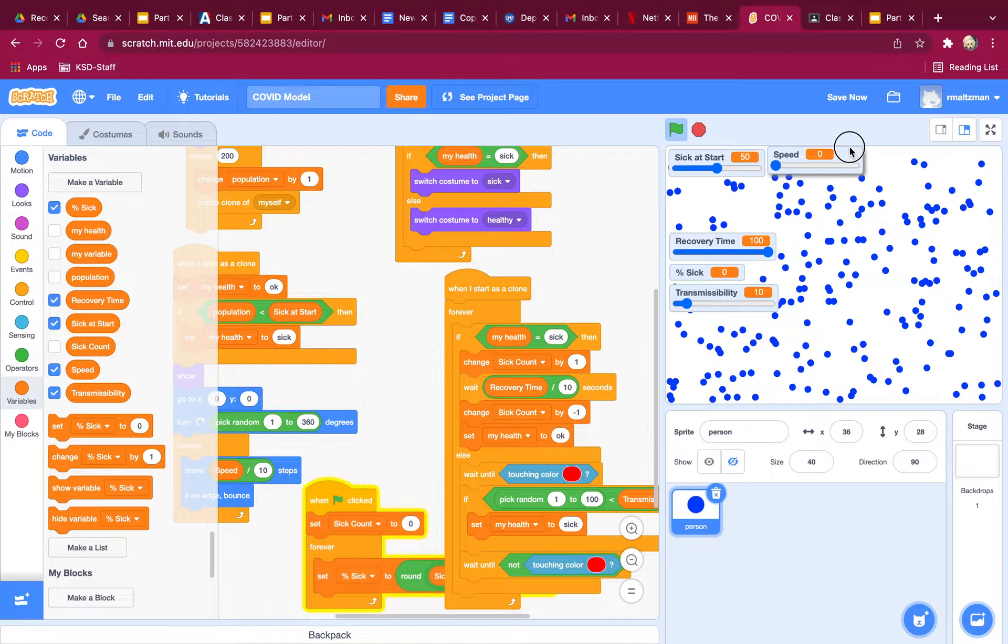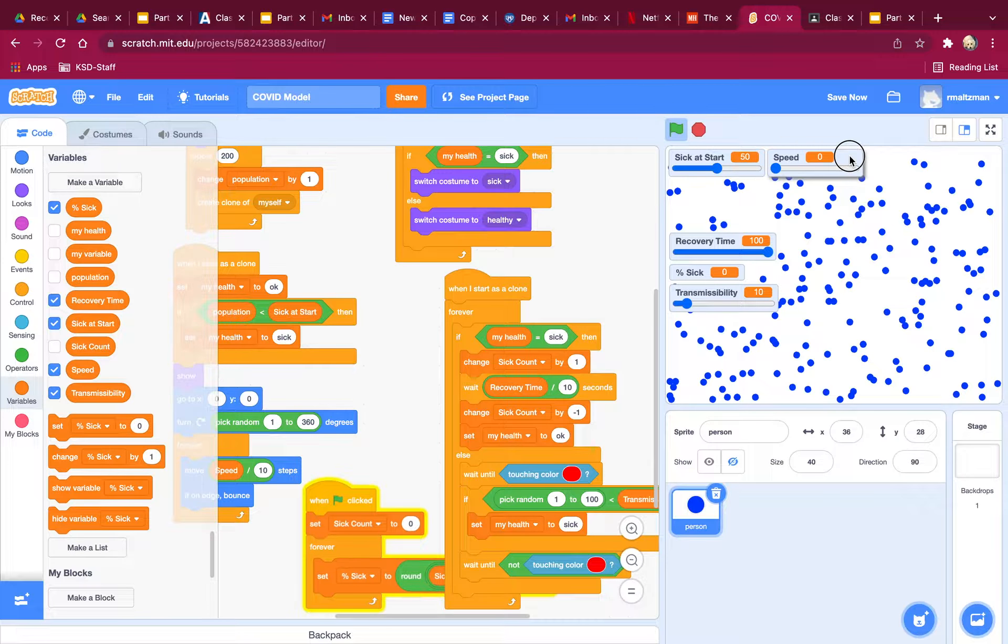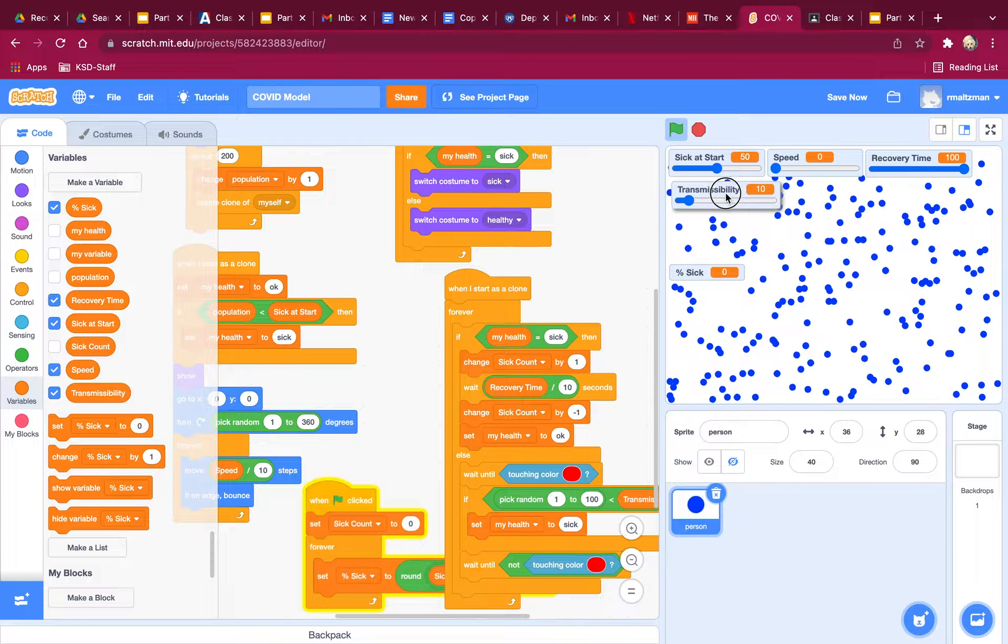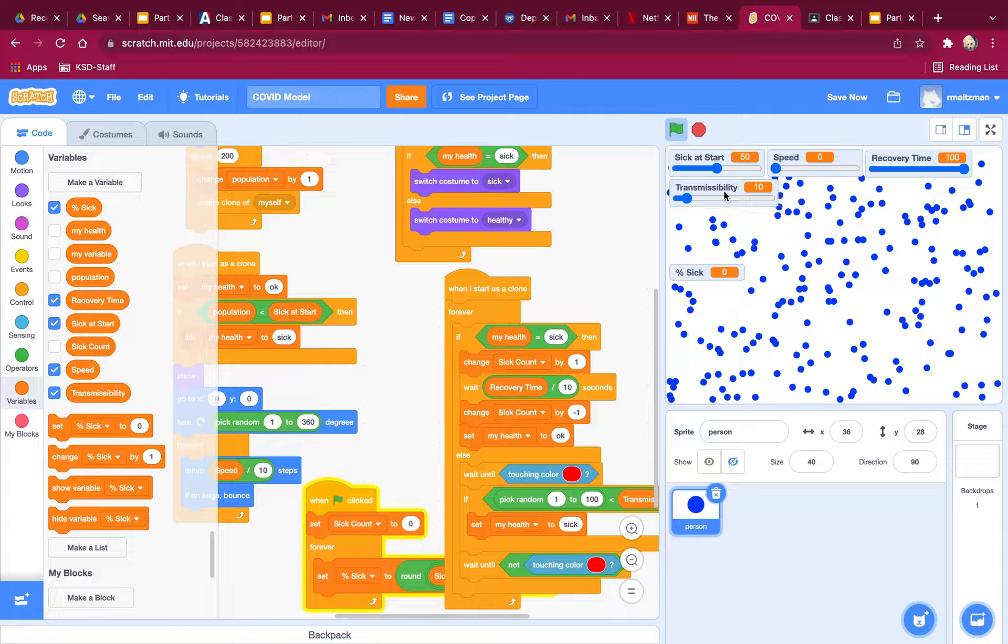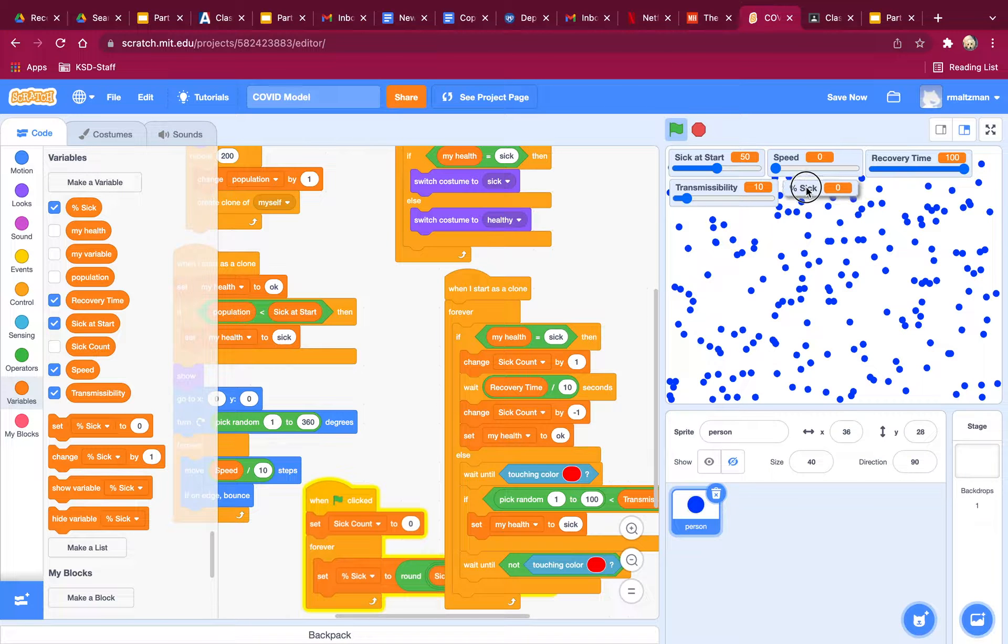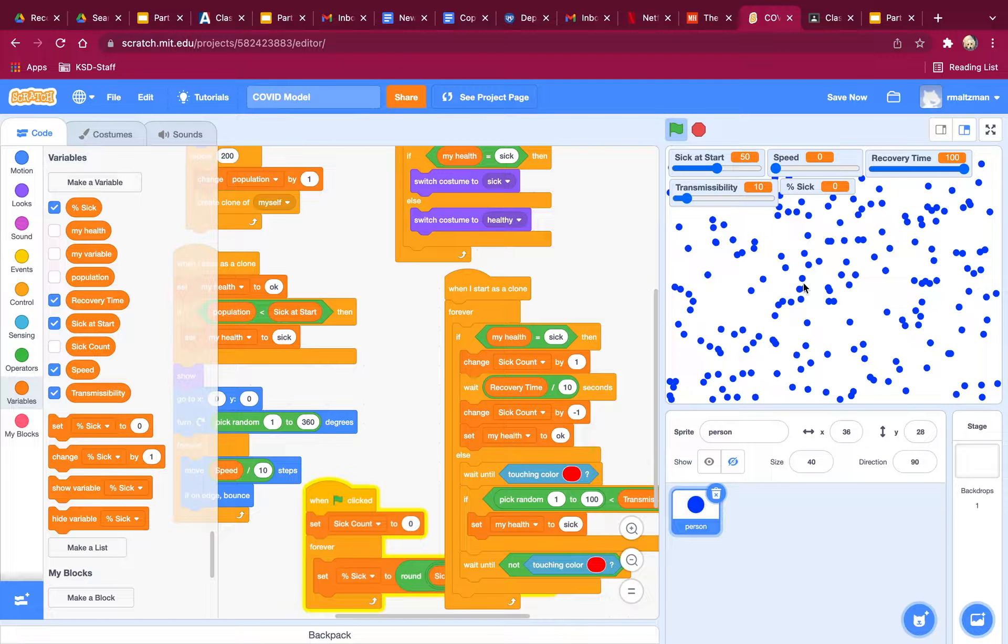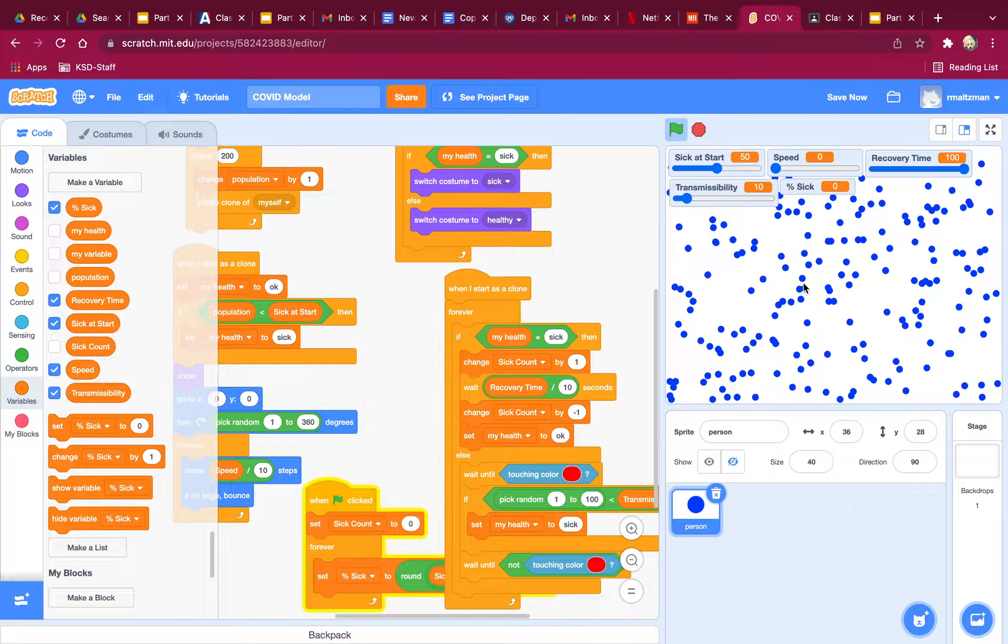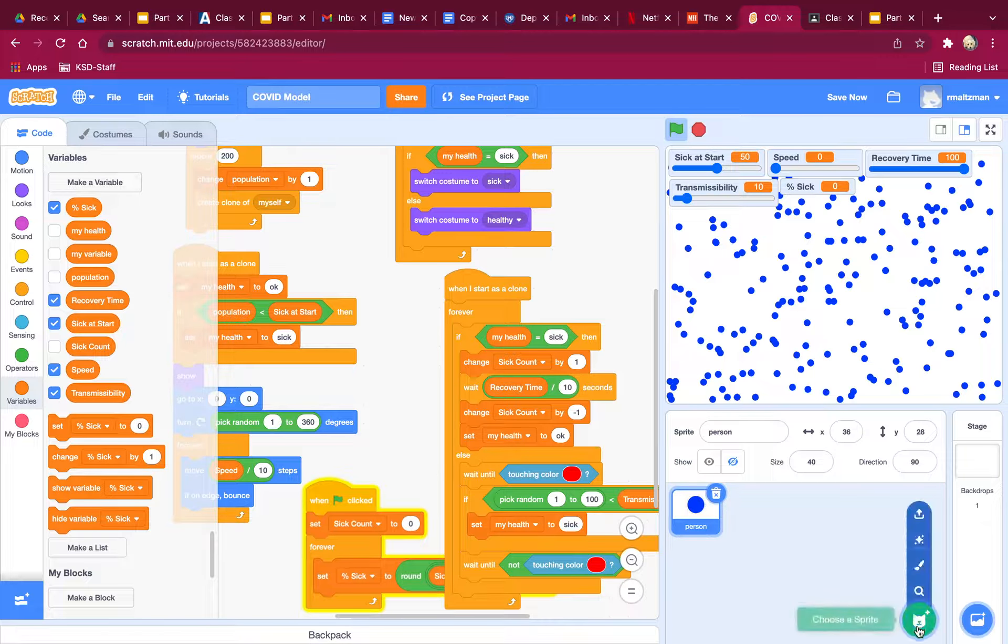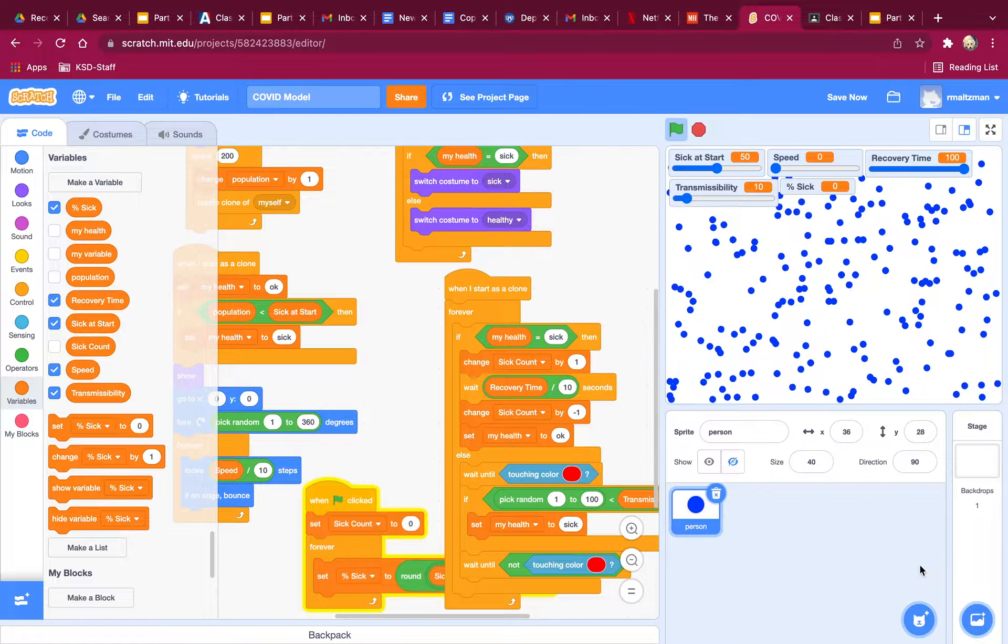So the first thing I want to do is I want to rearrange my variables, my sliders. I'm going to put them all at the top. Recovery time and transmissibility and percent sick. I don't know why I like that more, but I do. Now the next thing I want is I basically want to say the hospitals are overloaded if more than 20% of your population is sick. So the way I'm going to do that is I'm going to create a new variable and I'm going to draw it myself.